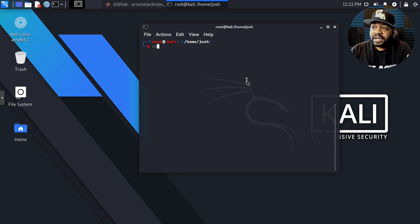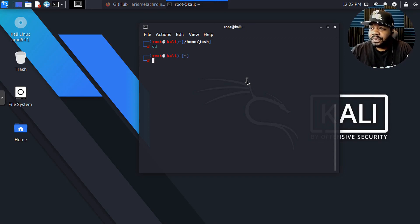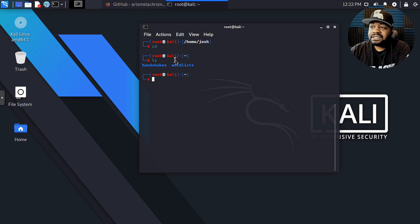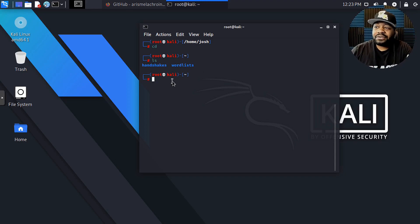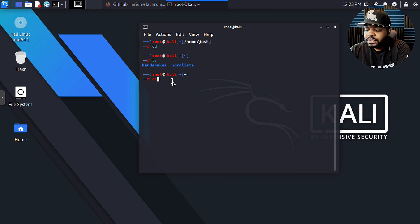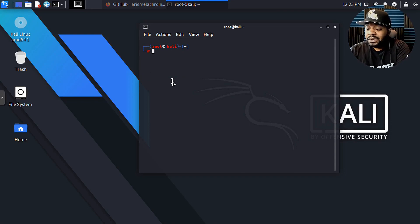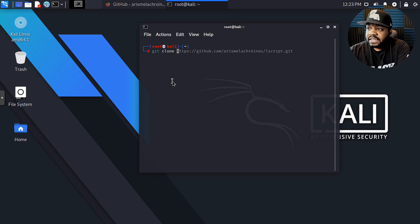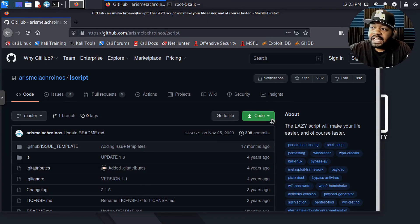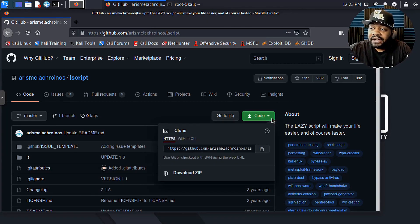We want to make sure we're in the root directory. Right now it's under home/josh, so you want to be in the root directory, which is shown by the tilde. Let's ls this directory — there's a handshakes folder and a wordlist folder. This comes standard with Kali once you install it. Now let's clear and go ahead and download the actual GitHub repo. What we need to use is git clone, and then all we have to do is go find the script. You hit the little down arrow on GitHub and copy the link.